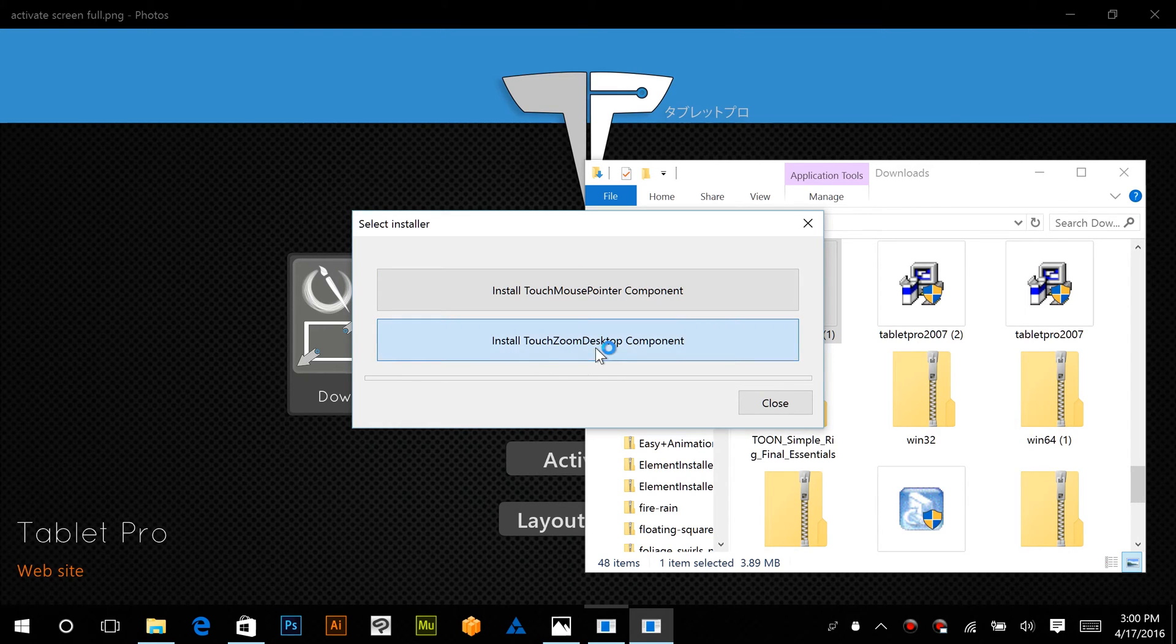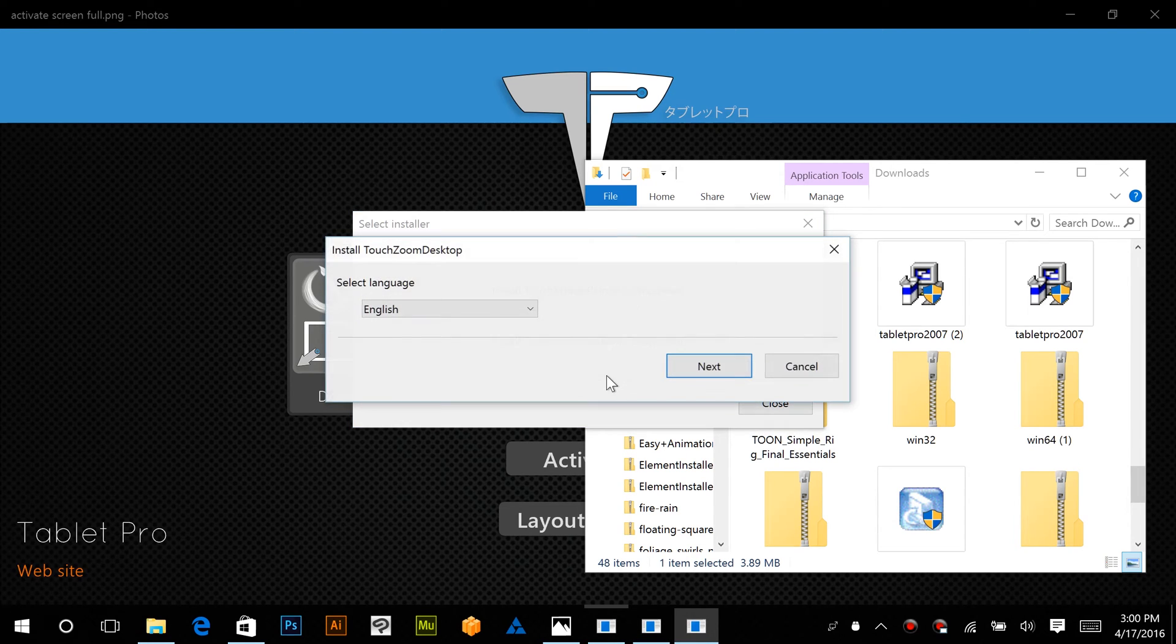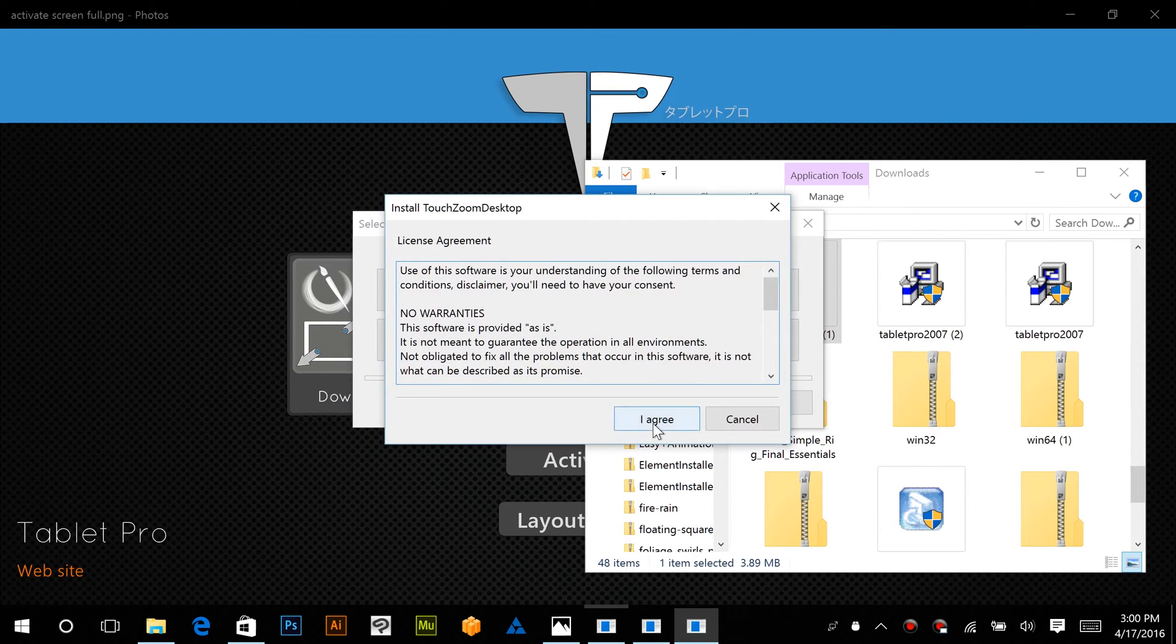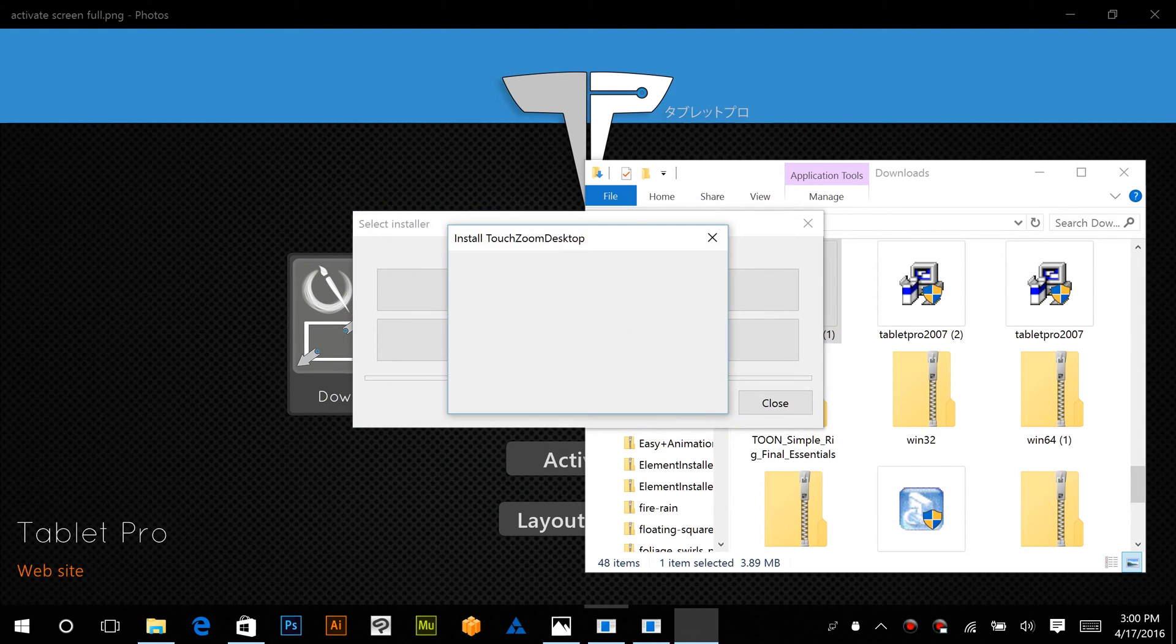Okay, so you're going to go ahead and click Touch Zoom Desktop. This is the one I prefer to do first. Click Next. I agree.